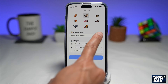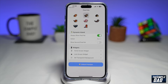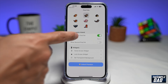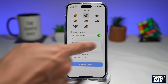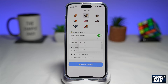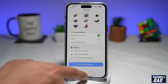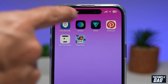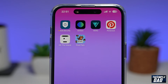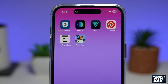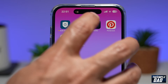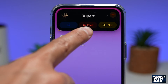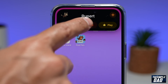You can tap on Always Show Pixel Pal, and now here you've got a selection of actions which you can do with the pets. If you go back to the home screen, you should see your pet in your dynamic island. If you long press on the dynamic island, you can feed it or you can play with it.